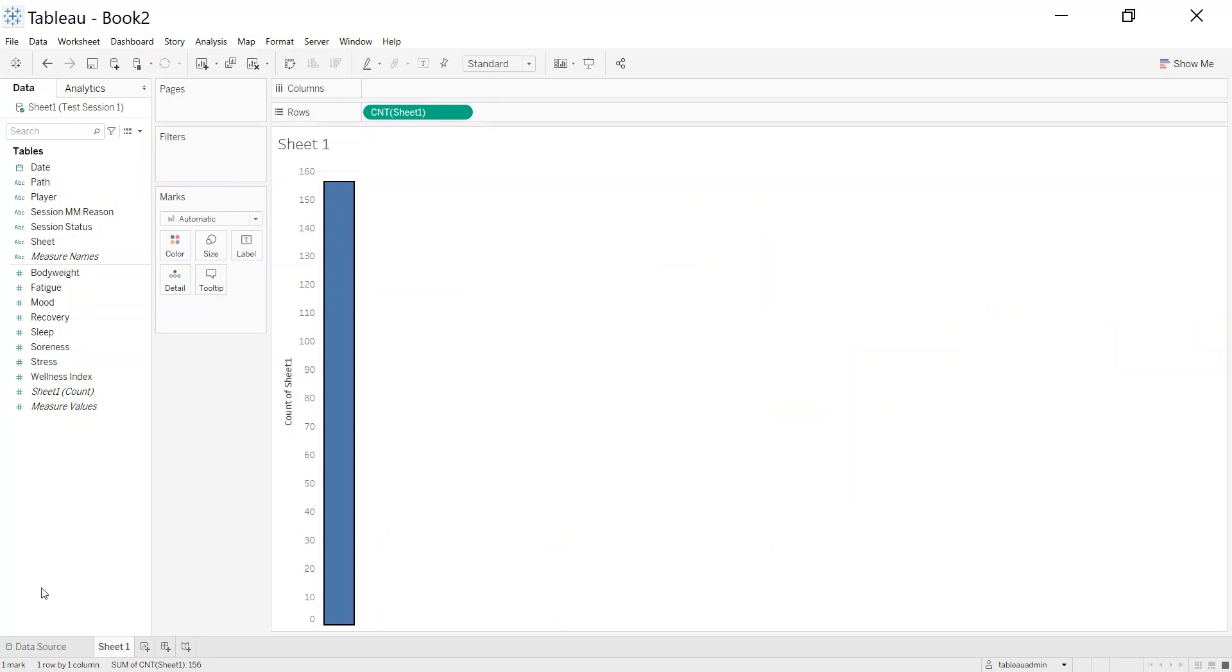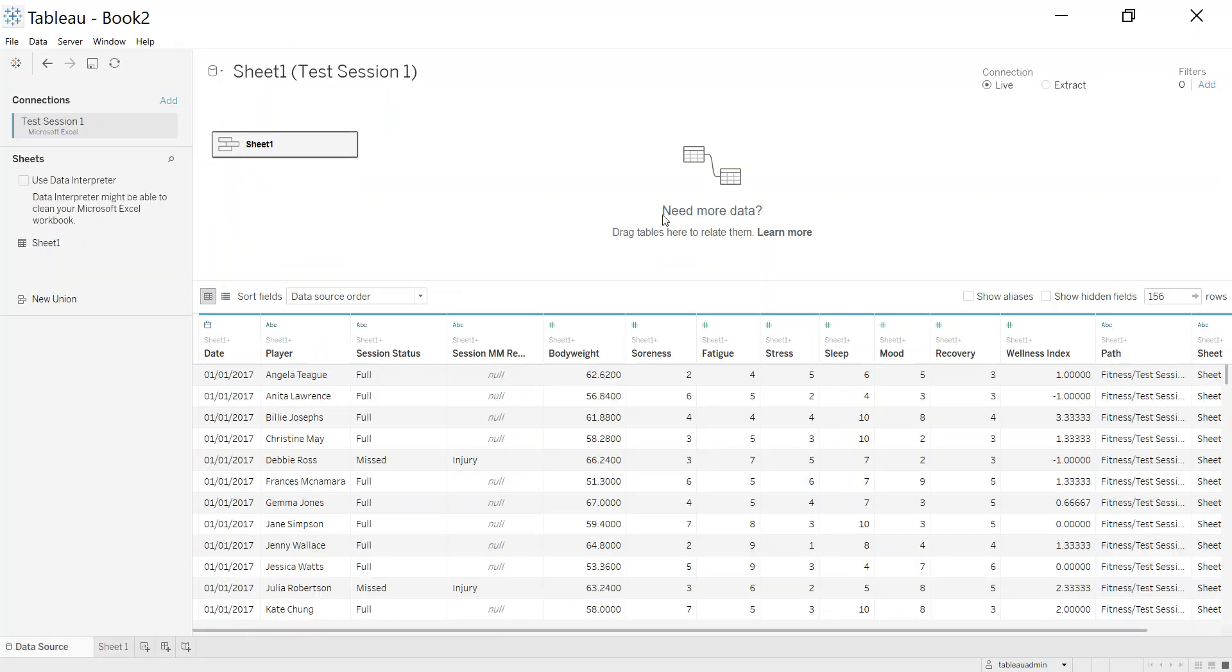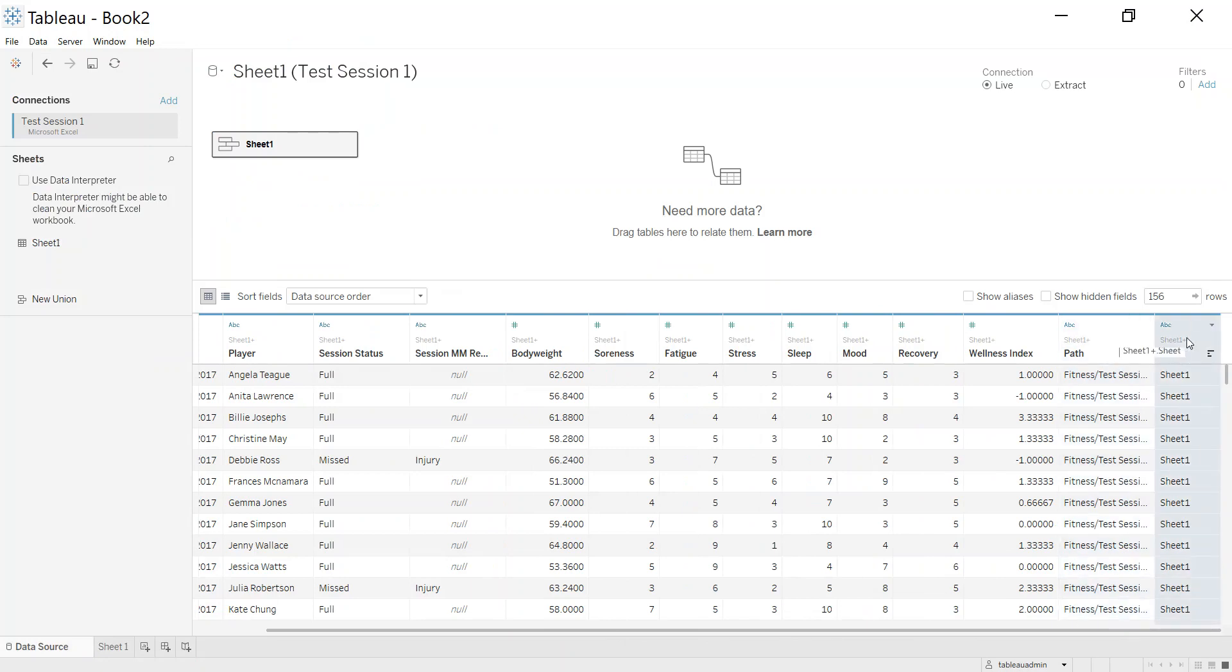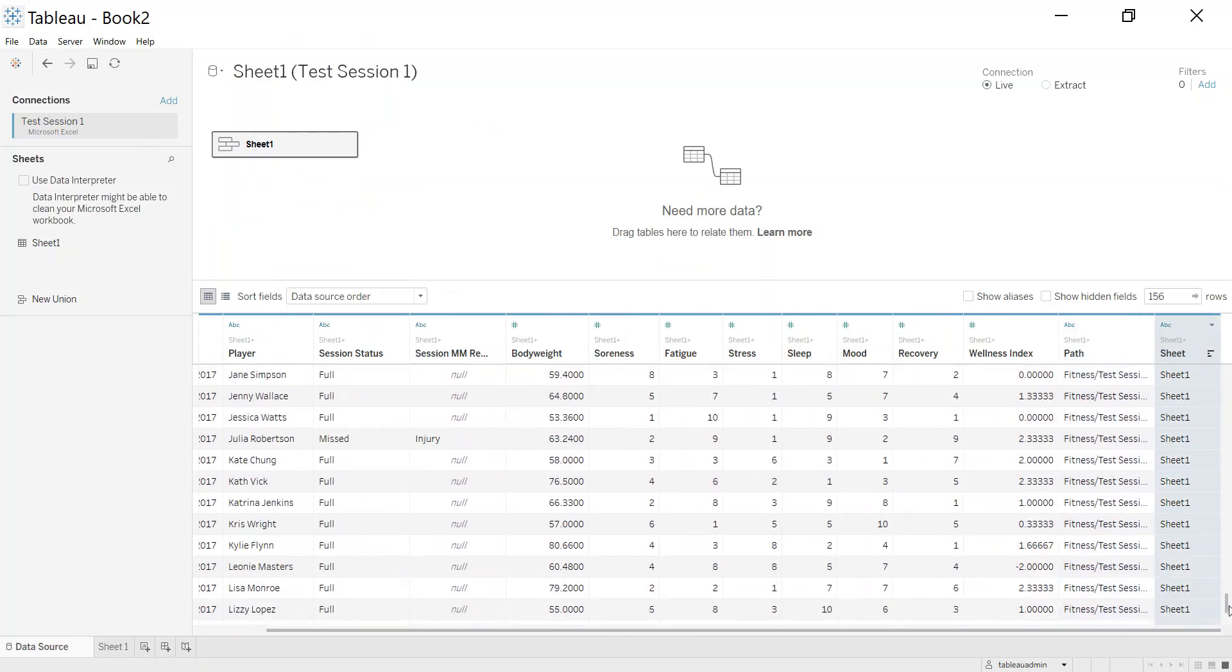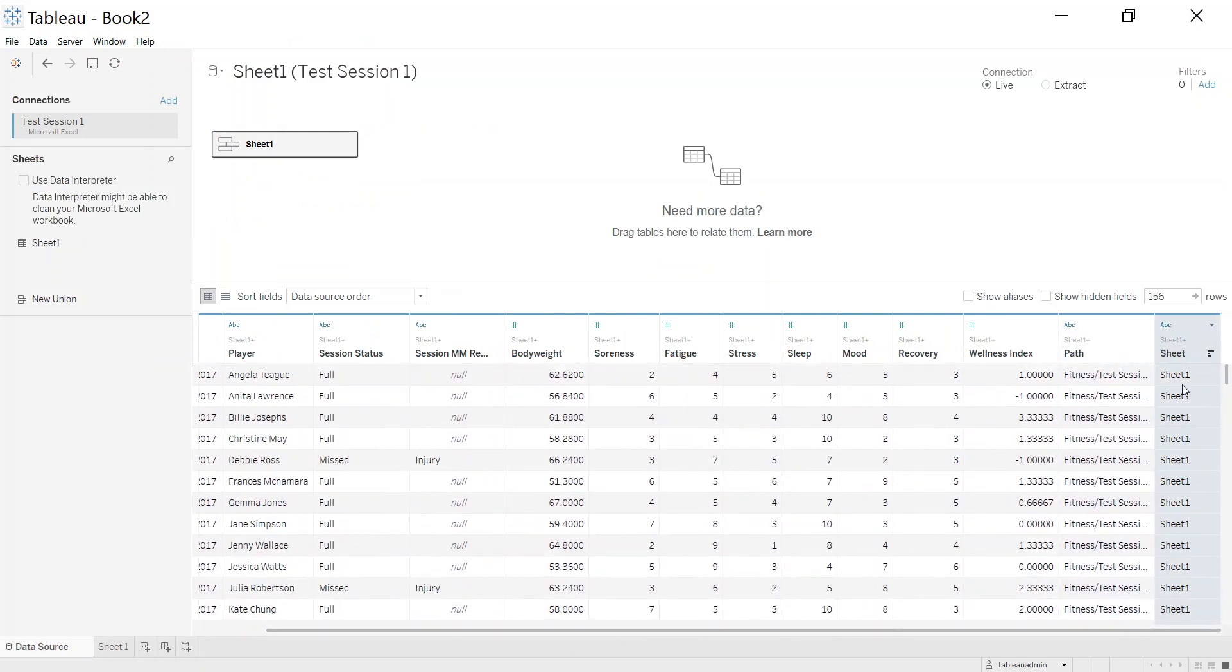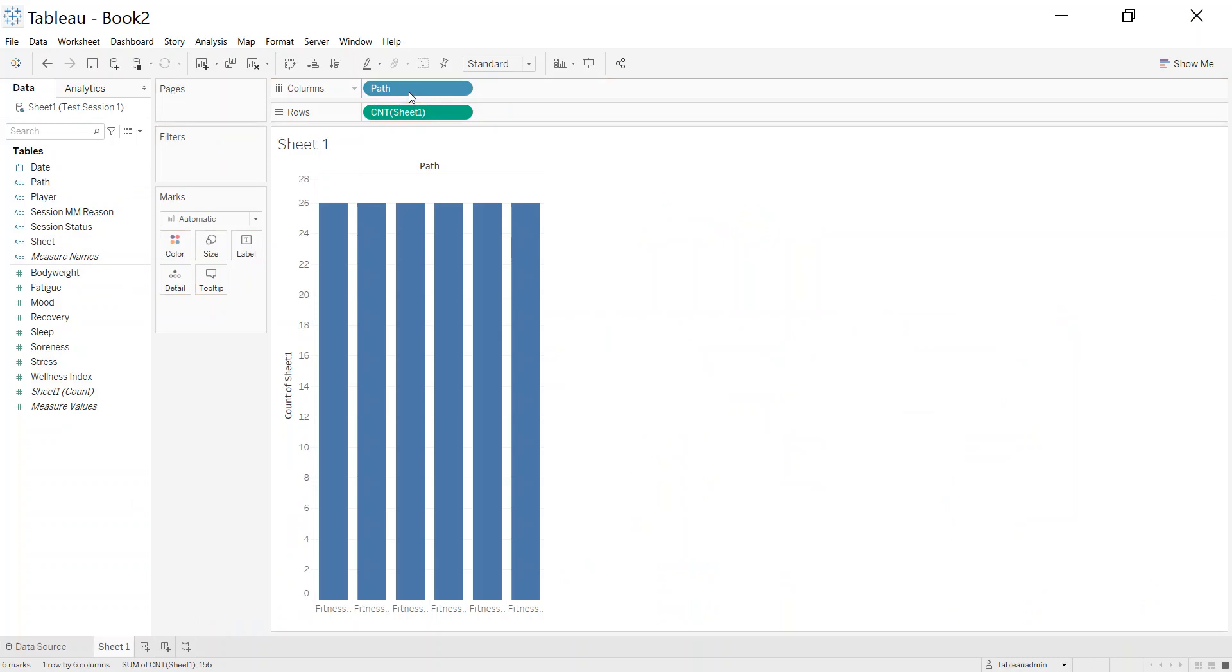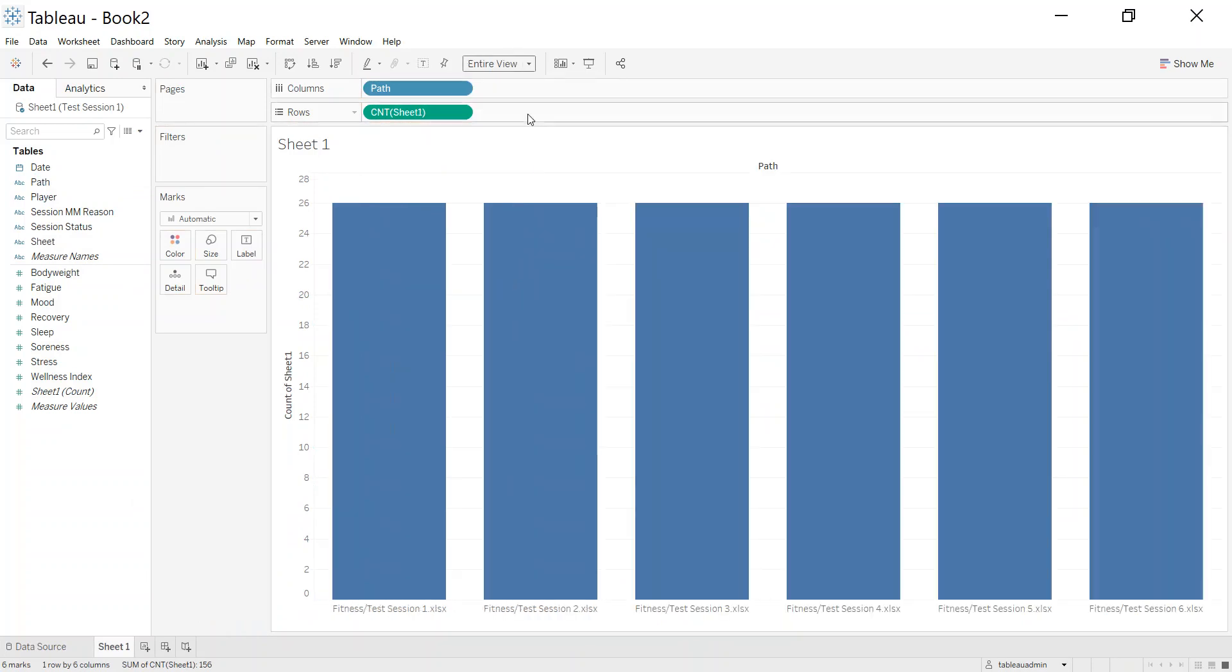So that's the six different ones. And if you're unsure what Tableau does when it does a union, it creates these two additional columns: one called path, one called sheet. So that's the sheet name it's coming from. In that case, it's all the same, but the path here is going to tell me which session this was. So if I bring path out onto the columns.